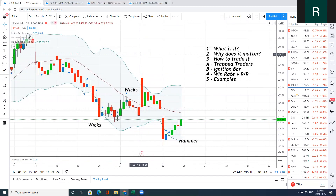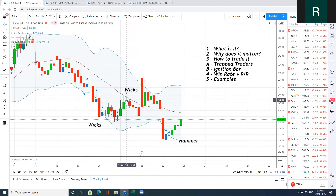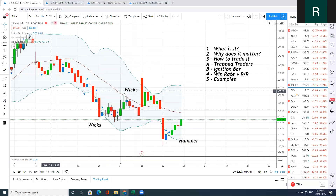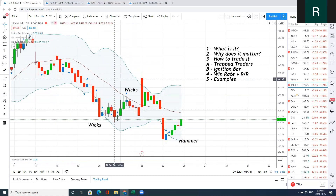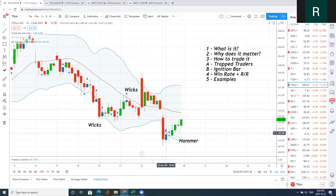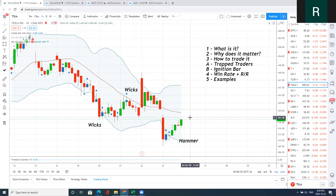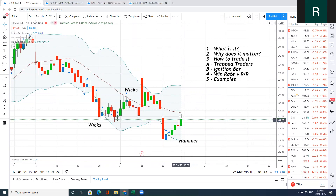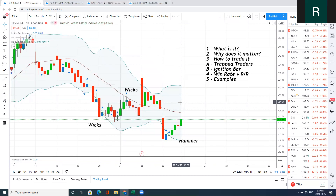One example you could build around is: short inside bars that are up against the 20 EMA in a downtrend, or buy inside bars outside the Bollinger band as a mean reversion play. Those are good ideas you can put together into a trading plan that you can actually build a strategy for and use.